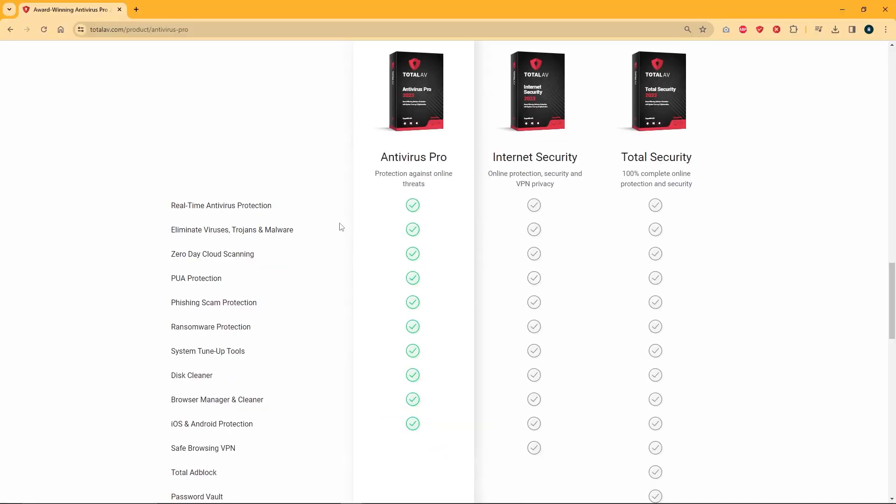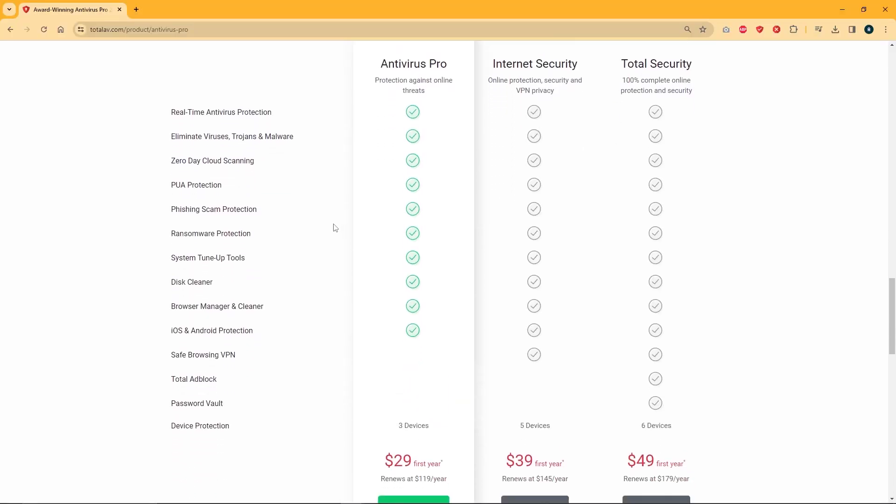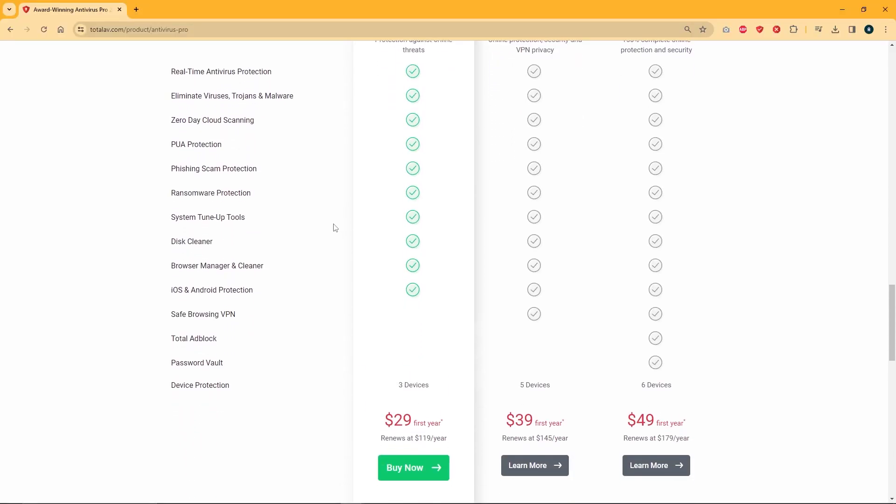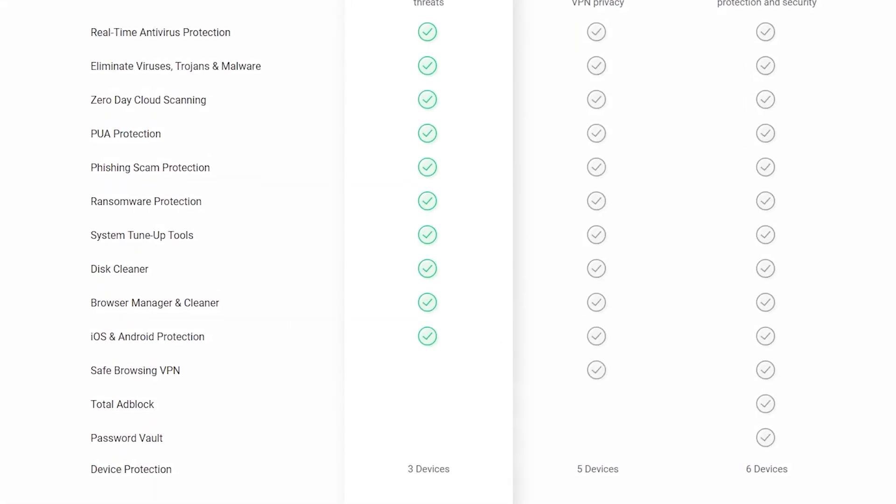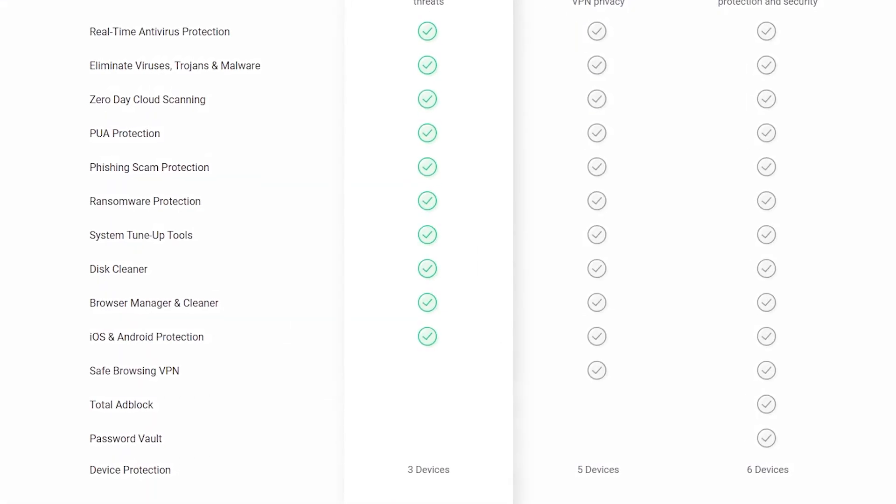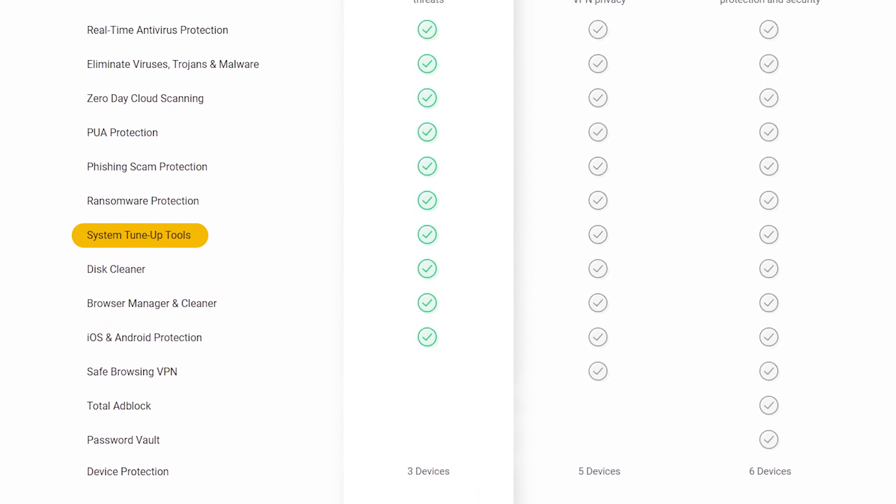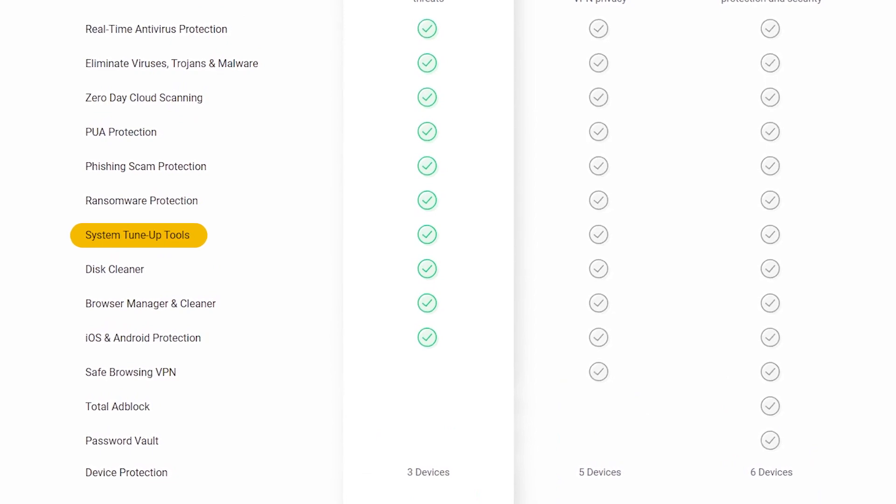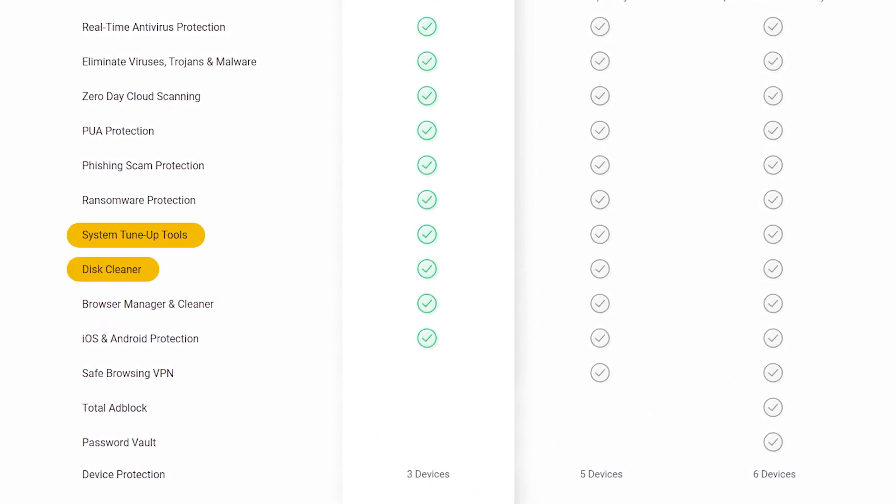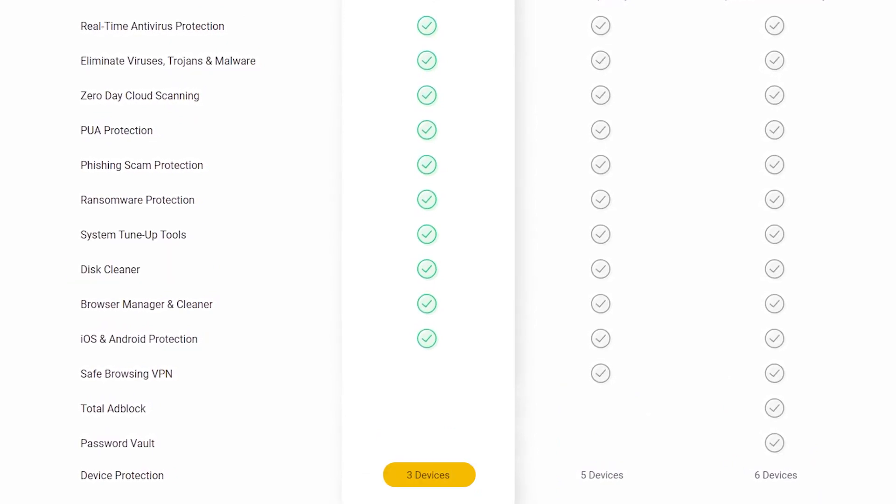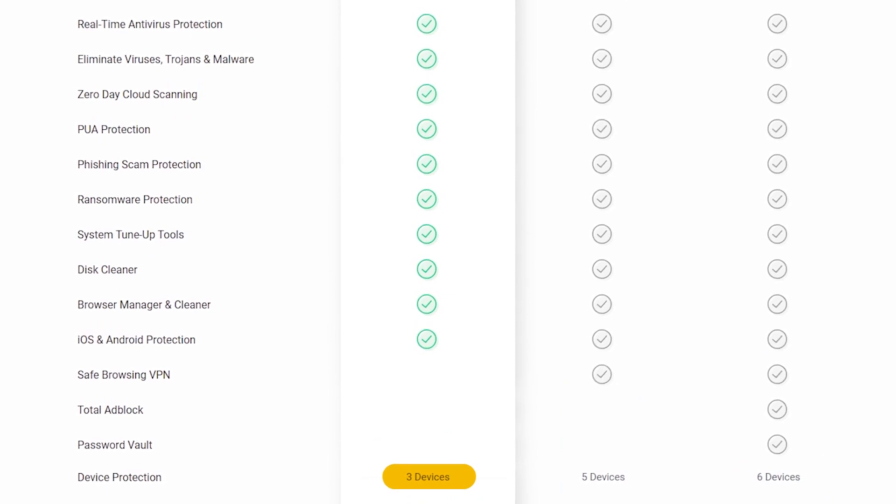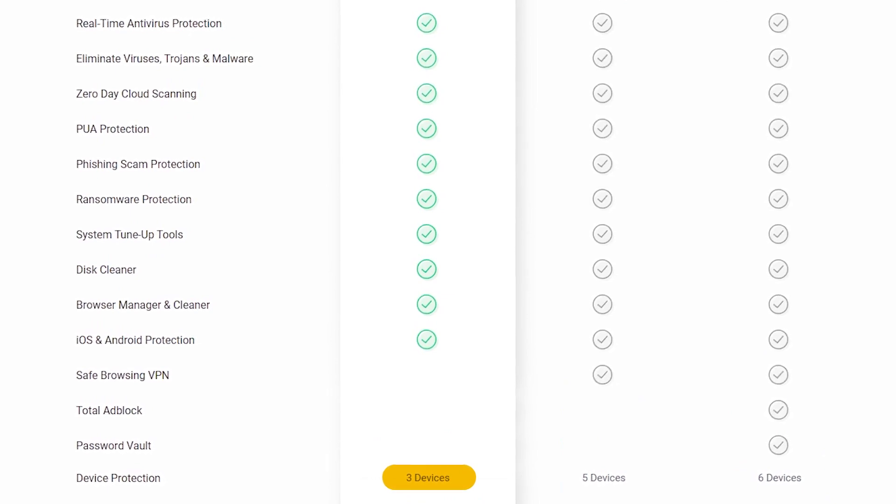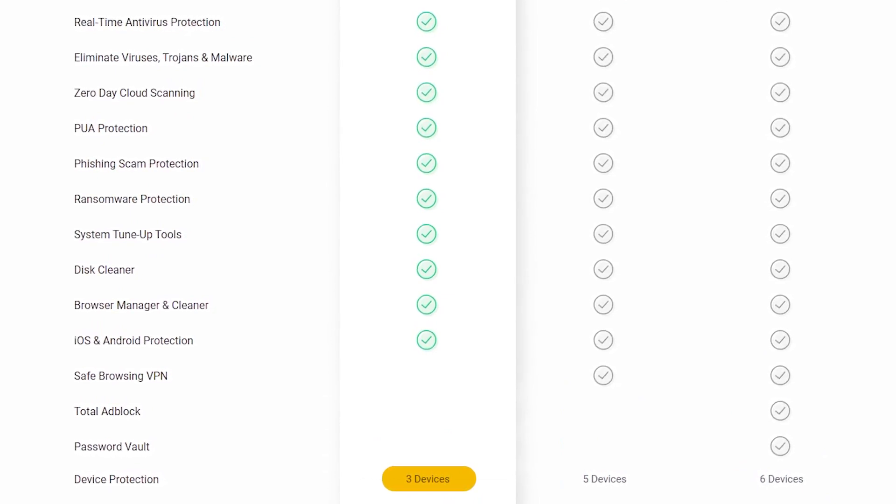The first plan is going to be Antivirus Pro, which costs about $29 for the first year. It has all the core protection features I talked about earlier, as well as the system tune-up tools, identity theft protection, and the disk cleaner. When it comes to devices, this tier offers the lowest amount of all three, which is three devices.